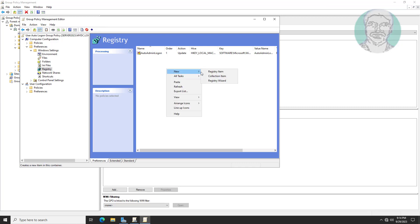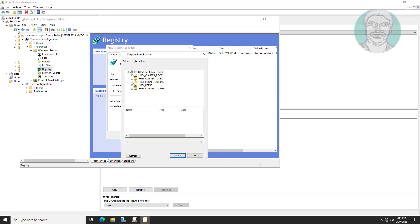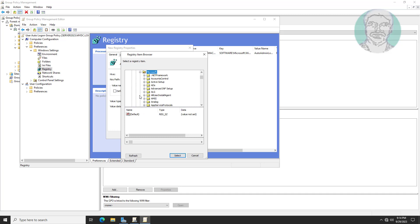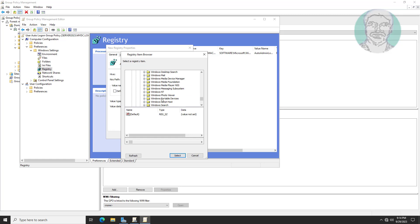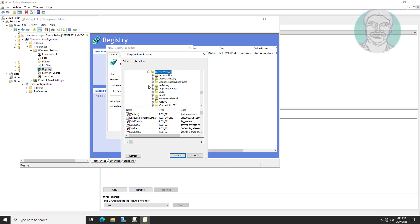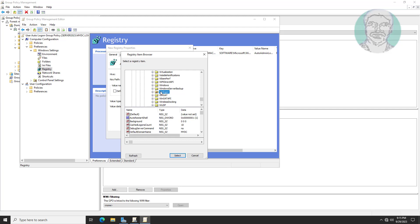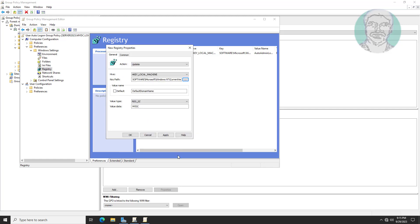Right-click New Registry Item. Select HKEY_LOCAL_MACHINE, click and expand Software, Microsoft, Windows NT, Current Version, click WinLogon. Select Default Domain Name. Value data is the domain name — in my case the domain name is mydc.